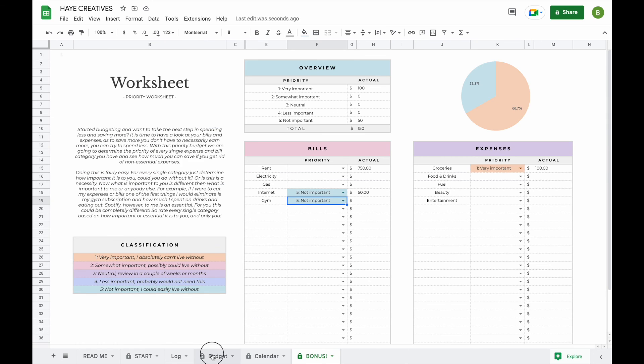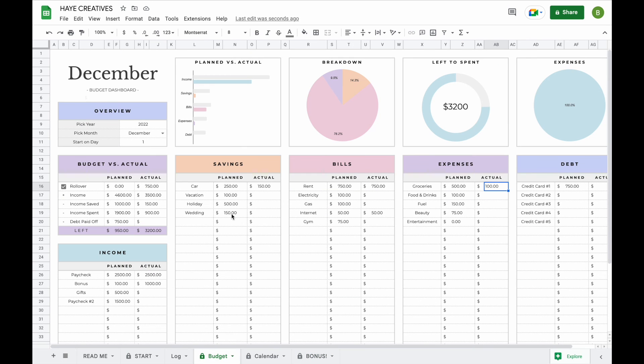And that is basically everything you need to know about our monthly budget spreadsheet. If you have any other questions, I'll be sure to leave some contact information in the description box down below. Thank you so much for watching and have a great day.